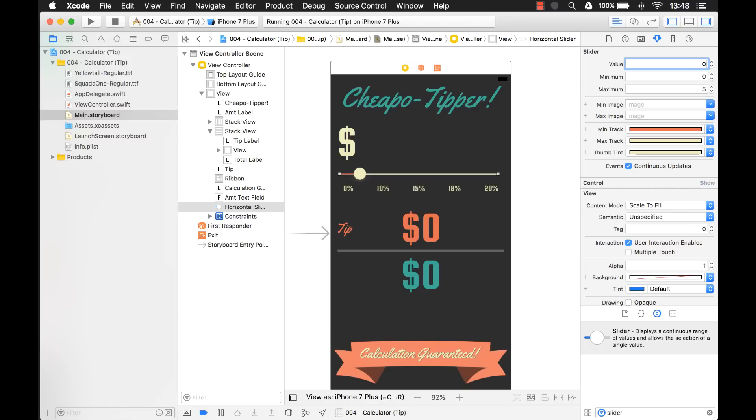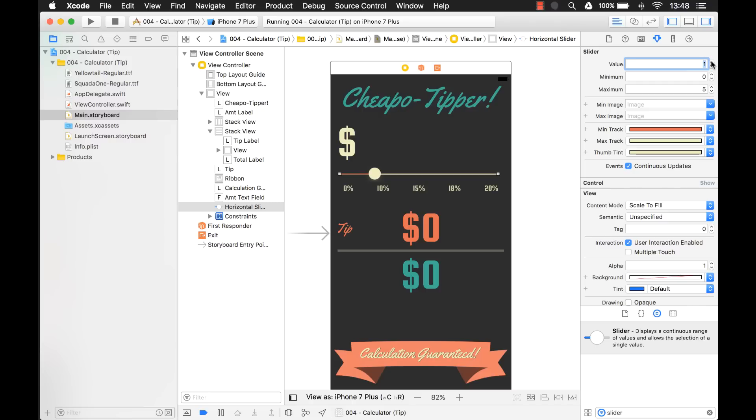We could have it start on zero like that. And then I'll put it here. Now notice if I change it to one, it'll go to say the 10%, the 15%, the 18%, and then the 20%.